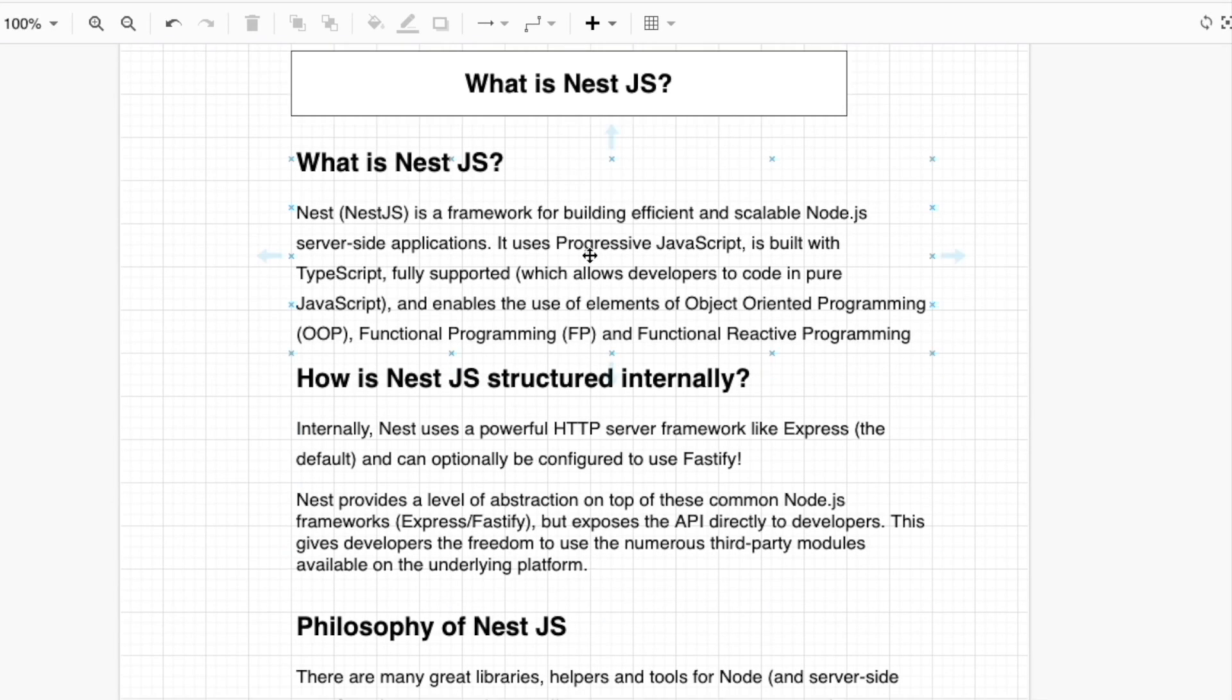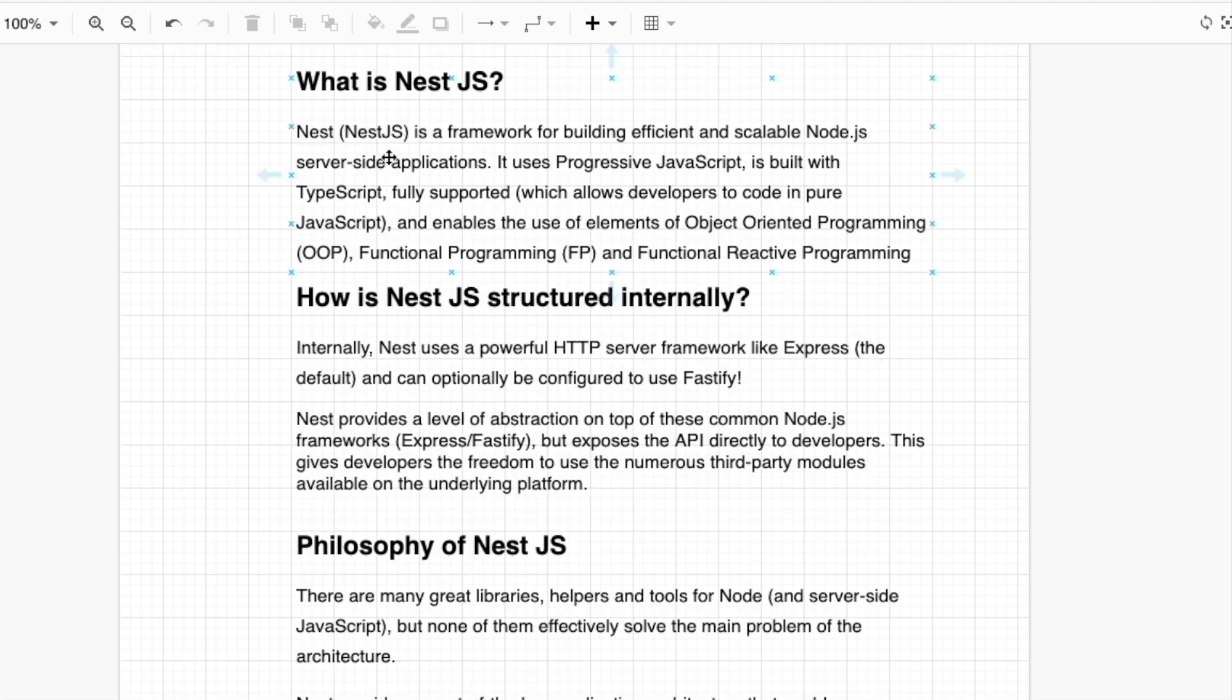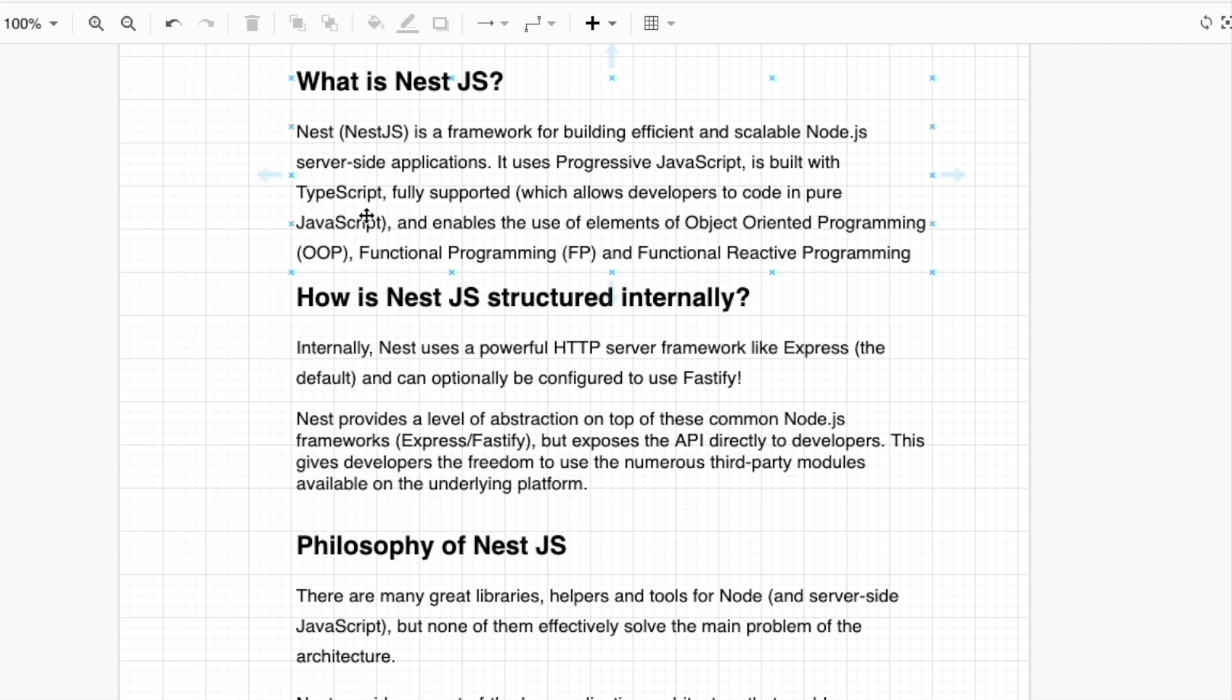Hello, my friends. Today we are going to talk about what is NestJS. NestJS is a framework for Node.js and server-side applications. It uses progressive JavaScript. It is built with TypeScript. We only use TypeScript, not just JavaScript.